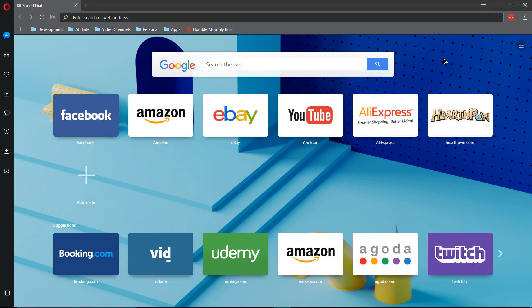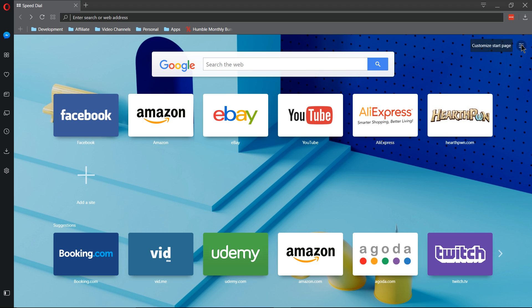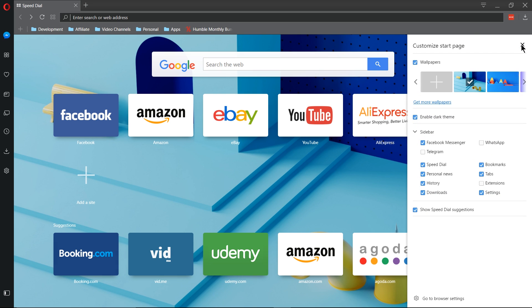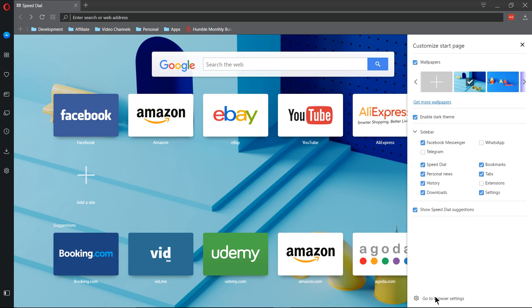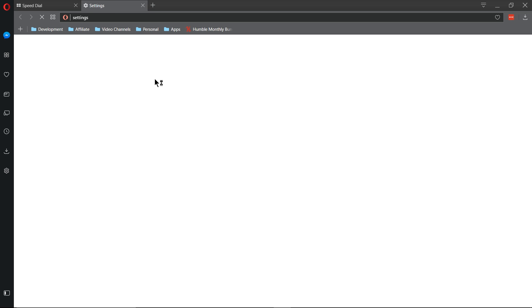So if we start by going to the speed dial or start page for the Opera Browser, we can click on Customize Start Page in the top right-hand corner. If you've already enabled settings on the sidebar, you can click there too. So we click Customize Start Bar, and we click Go to Browser Settings.